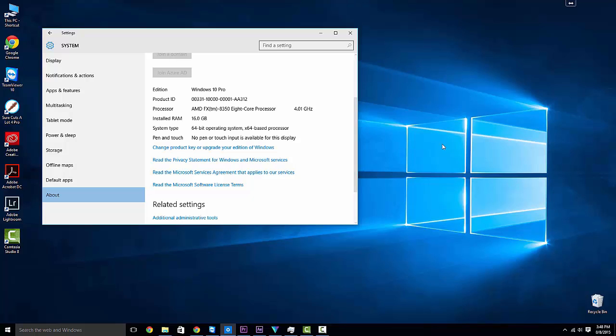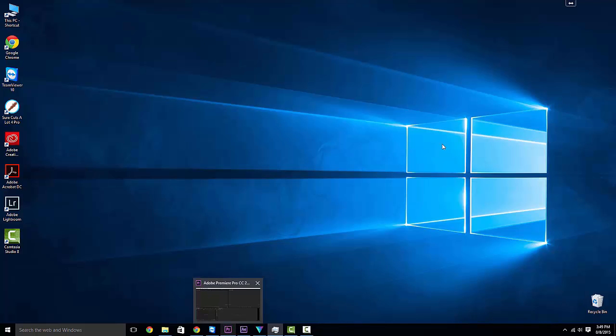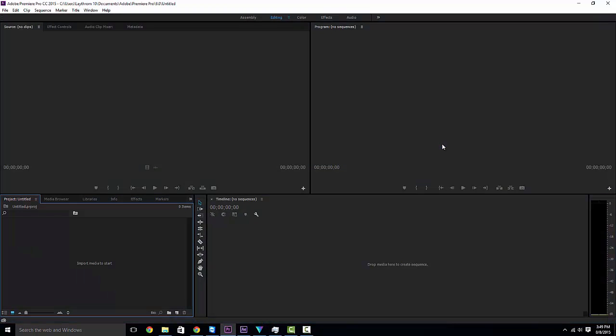Now there's nothing special to this. We're running an 8350 AMD FX chip right now, it's only clocked at 4.01 gigahertz, 16 gigs of RAM and a 64 bit OS.